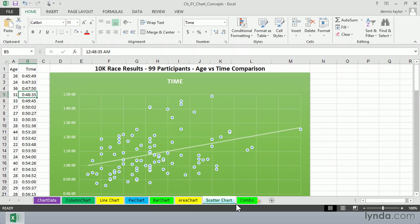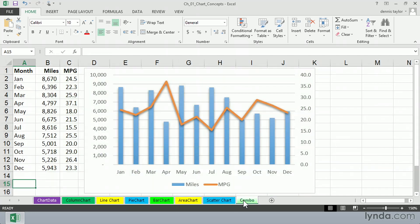A new chart in Excel 2013 is called Combo. Now, actually, these were available in prior versions, but you had to construct them pretty much. It's now considered a separate category.